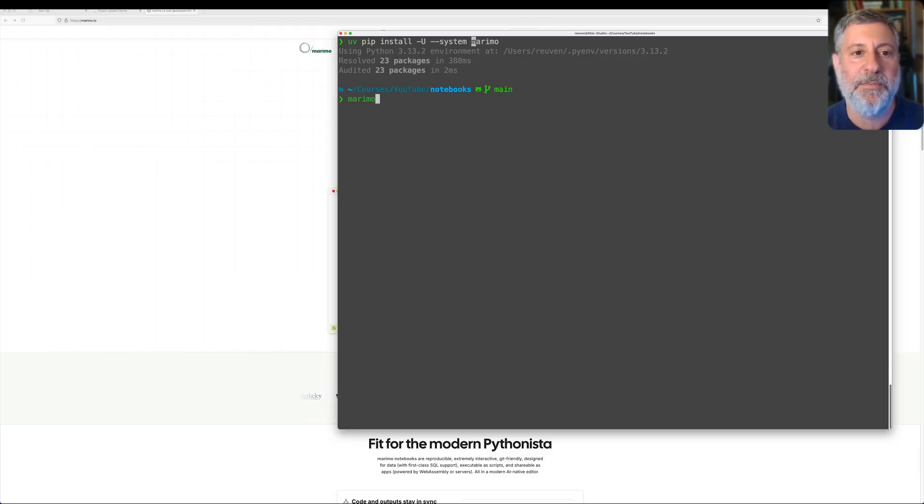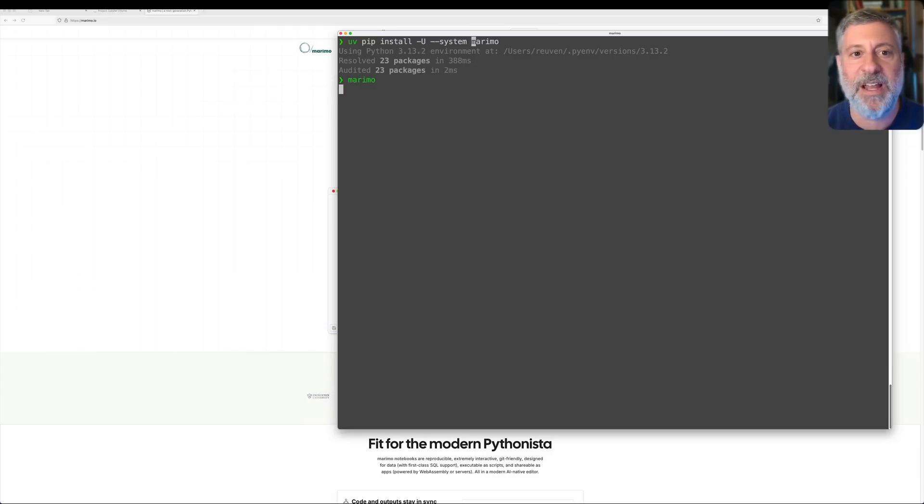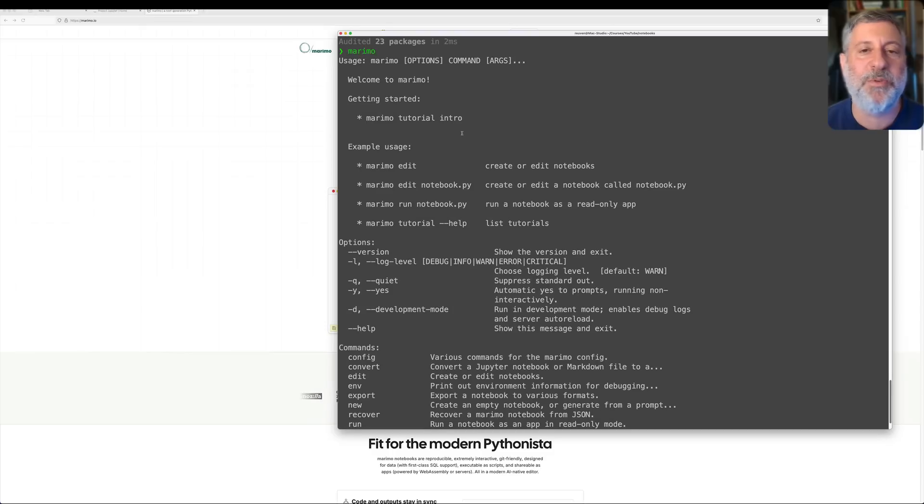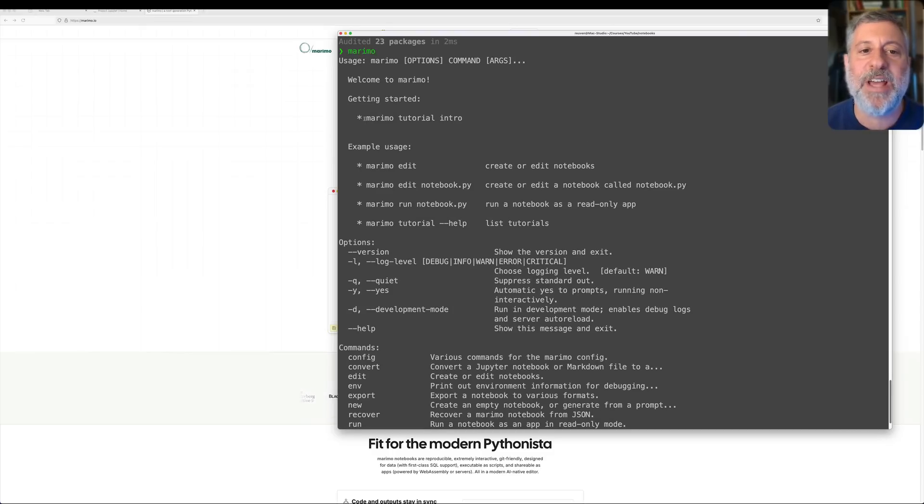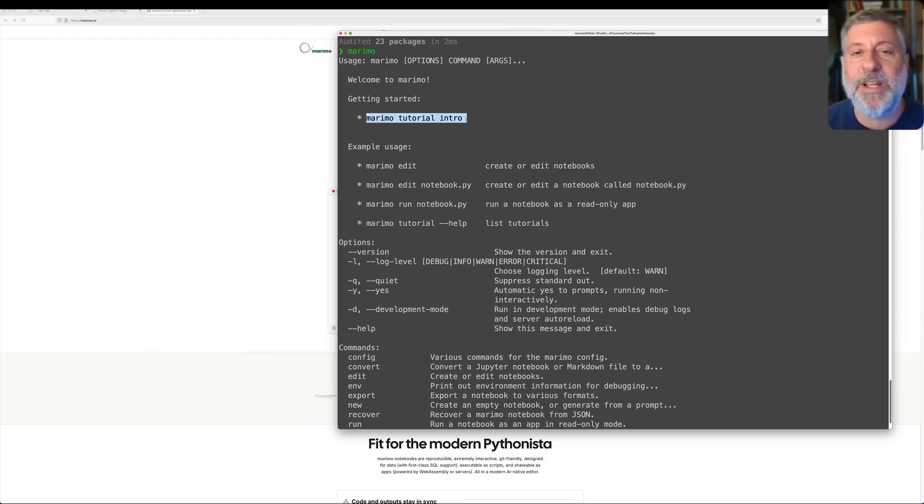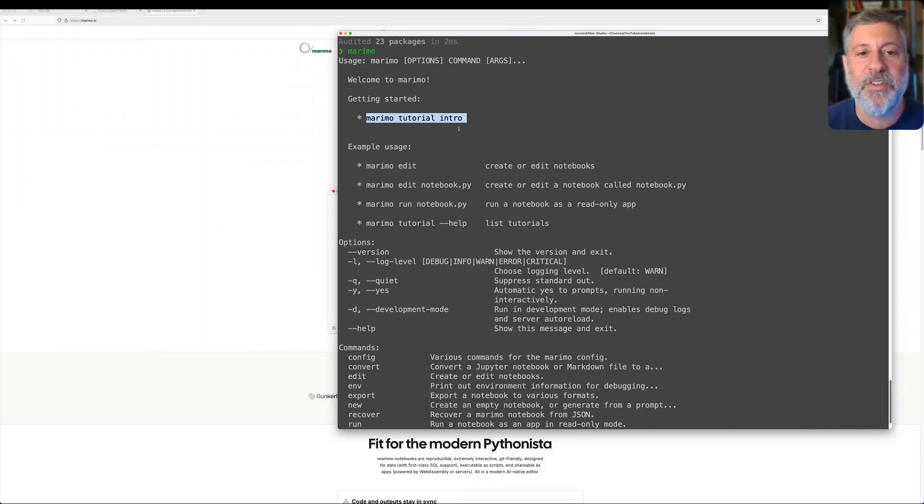And now I can say Marimo just by itself on the command line, and look at this, it gives me a whole bunch of introductory text, like what I do next. And here it says you can type marimo tutorial intro. This is a great place to start, after this video of course. Great place to start to learn about Marimo, what it does, and how it works.